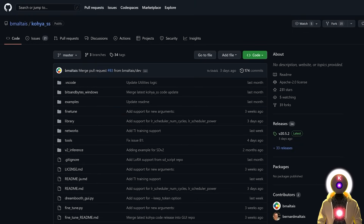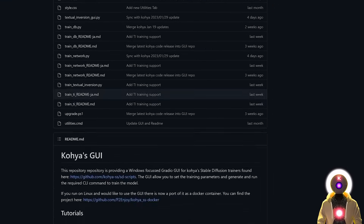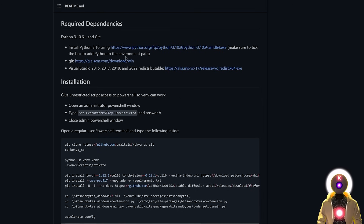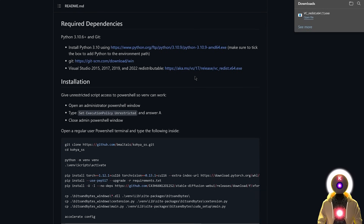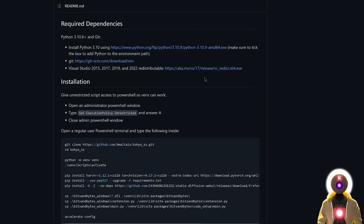To install the Kohya SS GUI, click the link in the description to arrive at the repository page. Scroll down and make sure you have Python and Git installed — if you already have Stable Diffusion installed following my tutorial, they should already be there. Also make sure you have the Visual Studio 2015/2017/2019/2022 redistributable installed. If you don't, click the provided link to download an .exe file and run it to install the required libraries.